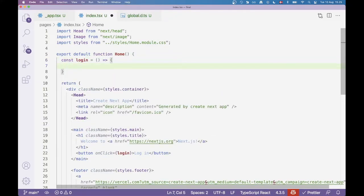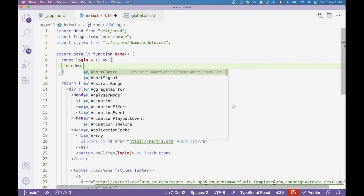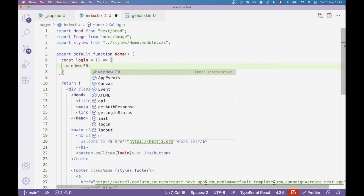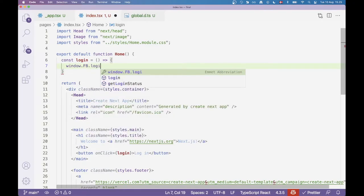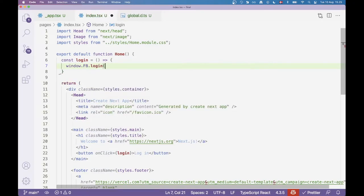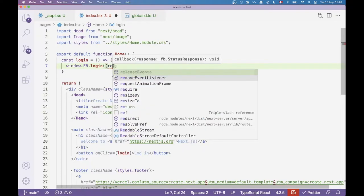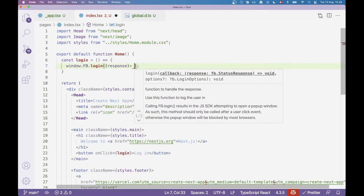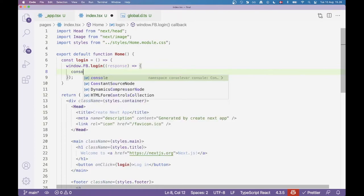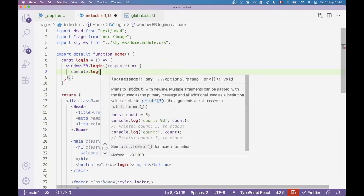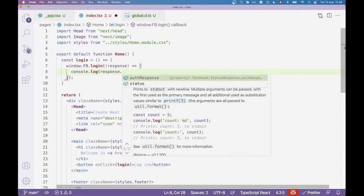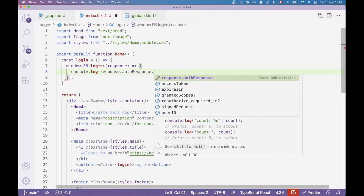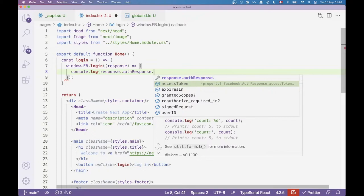That should actually be all for setting up our Facebook. So now we can try to call the login function. Let's go to our index file and try to clear out some of this. We can leave some of it in here. Then create a button that says login. So here we can have an onClick handler. I'm going to pass in a reference to a function that I'm going to call login. I'm going to jump up here and define it.